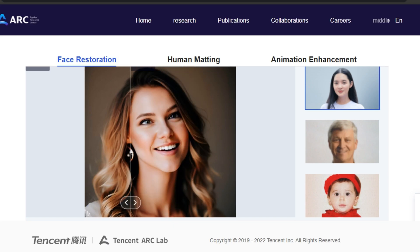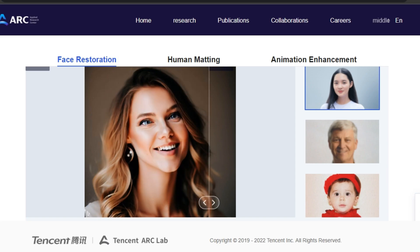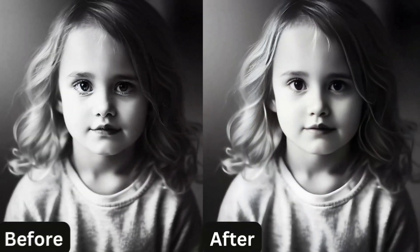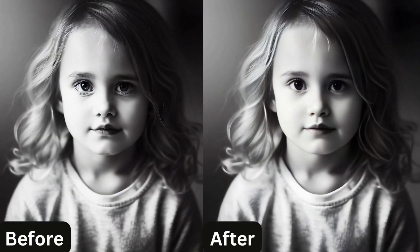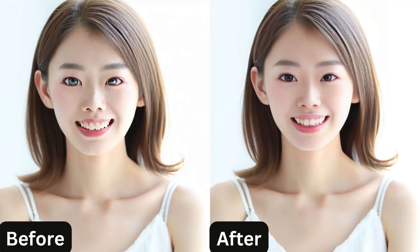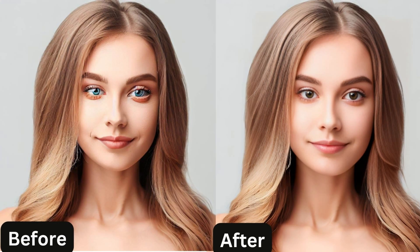Maybe it detects the face and finds the most relevant facial features for the image. Here are some of the examples that I tried — look at the before and afters. Some of these images are generated with Leonardo AI and some from Bing Image Creator.